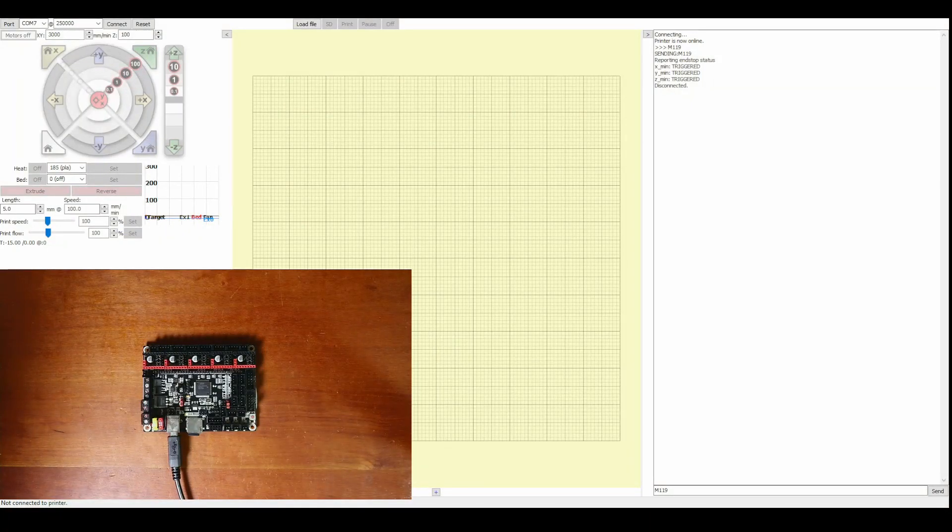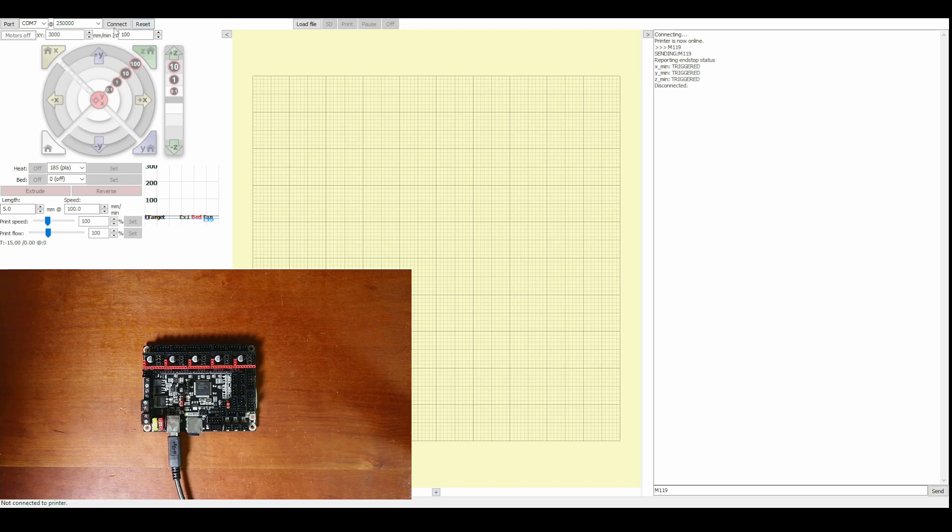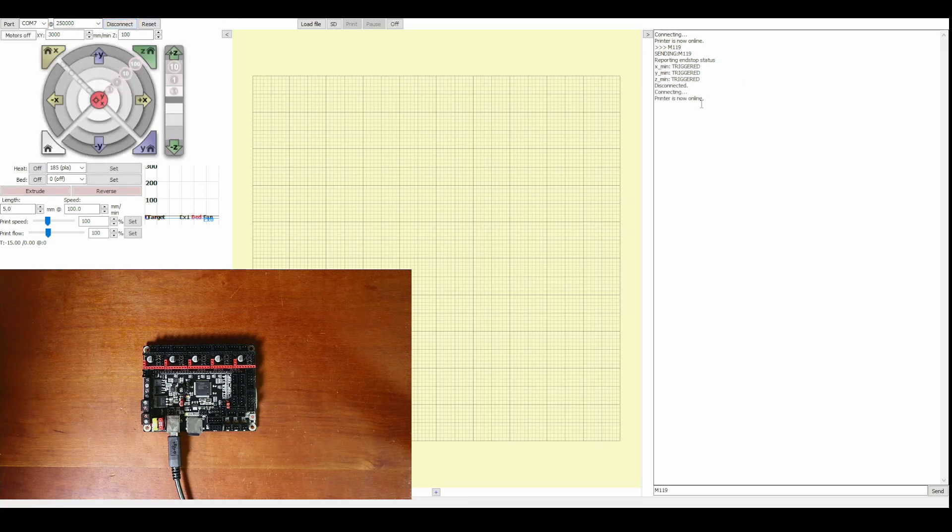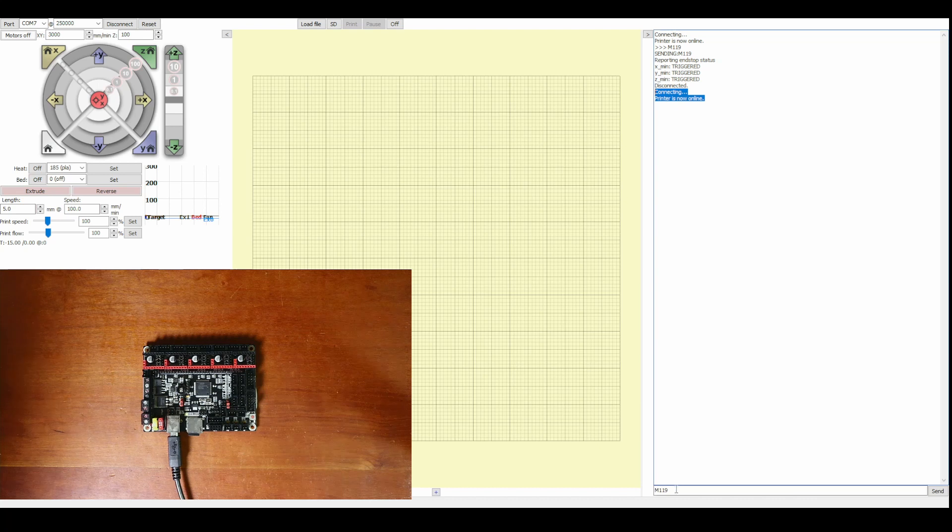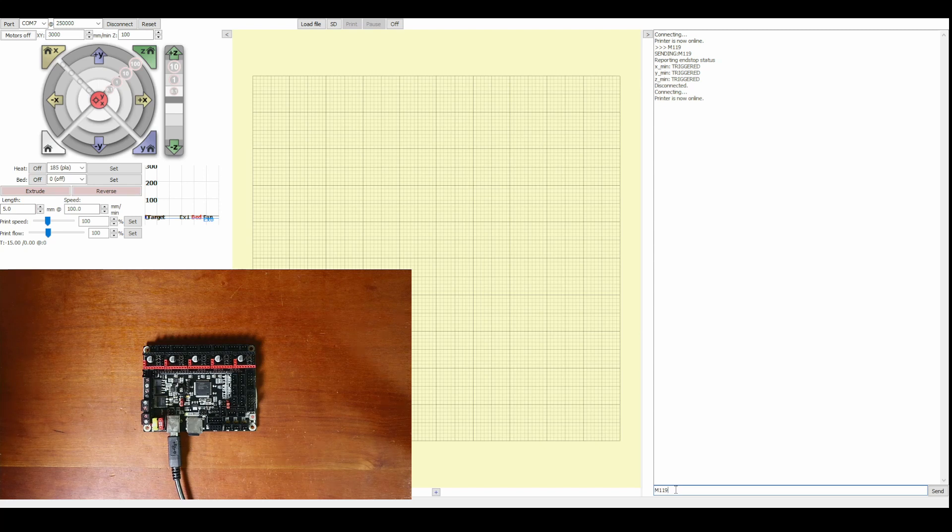And we'll reconnect to the board because the COM port is going to be the same. So it's connecting and printer is now online so now I'm going to do M119 to check the status again see if it changed.